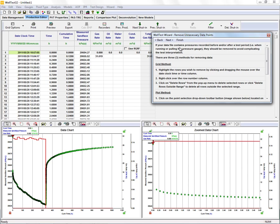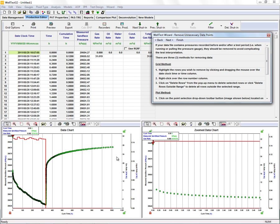The next step is to remove any excess data that we have at the beginning or the end of the test. Usually when we're running or pulling the gauges, we'll have some pressures here at the back end or the front end.